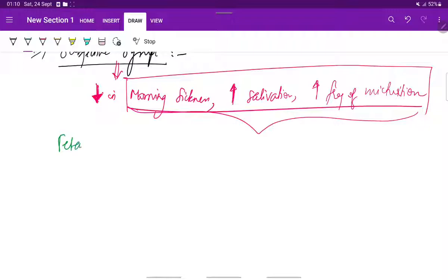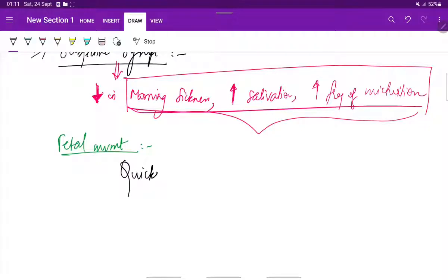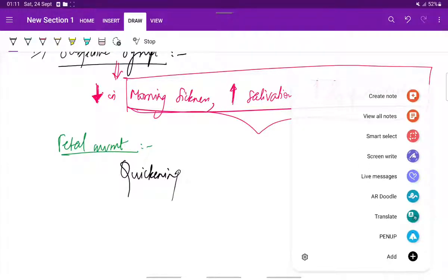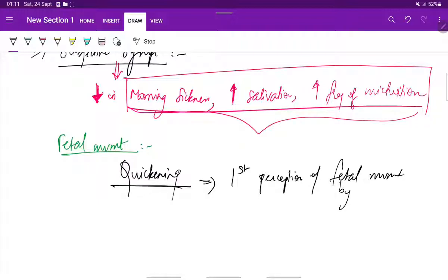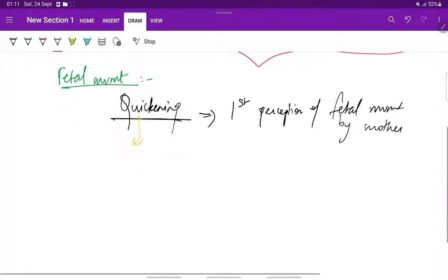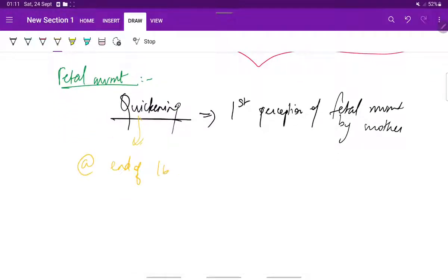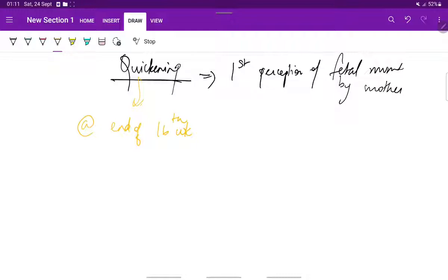One of the important symptoms felt during the second trimester is quickening. Quickening is nothing but the first perception of fetal movements by the mother. The quickening usually occurs at the end of the sixteenth week. This is a subjective symptom.